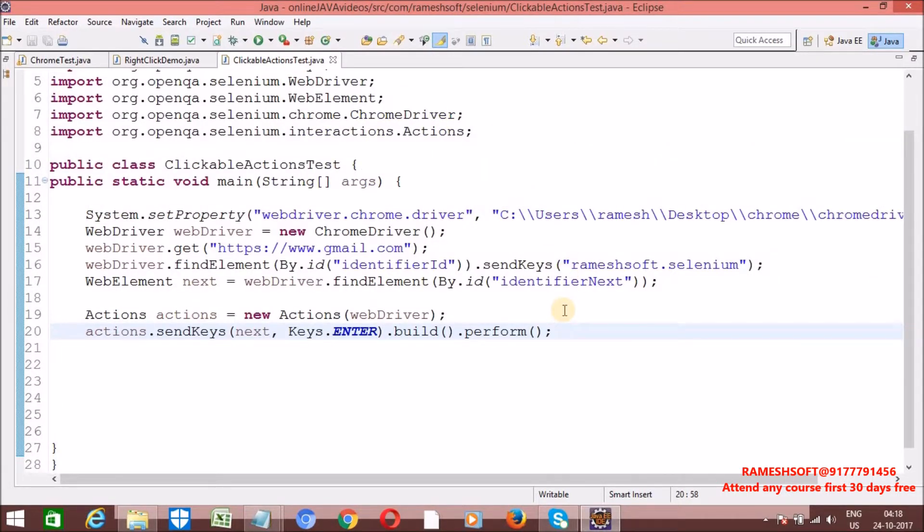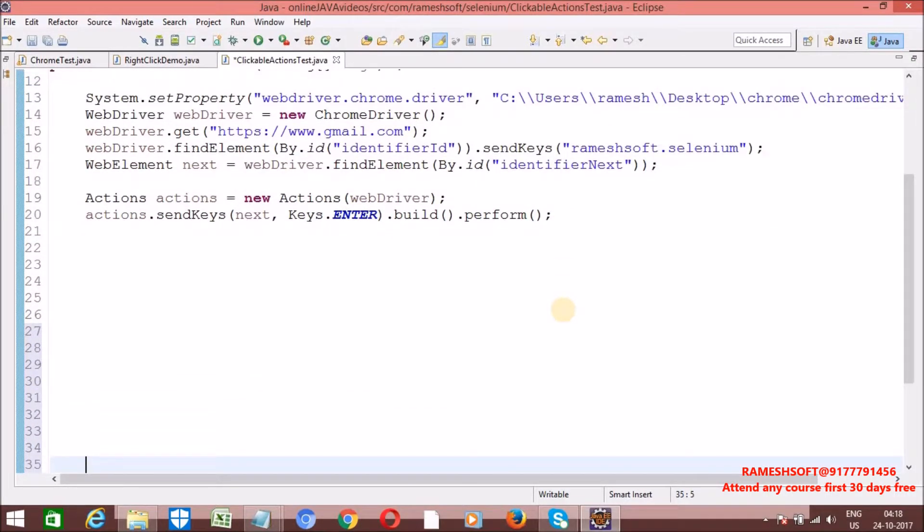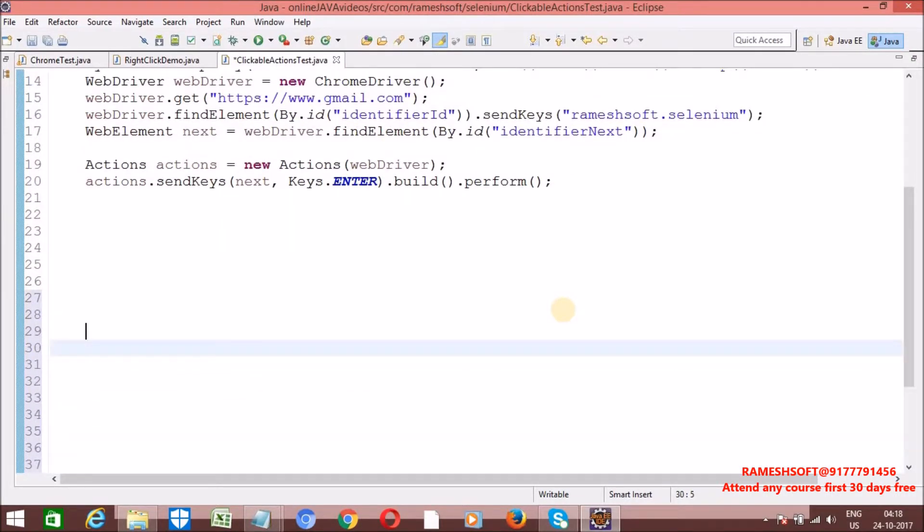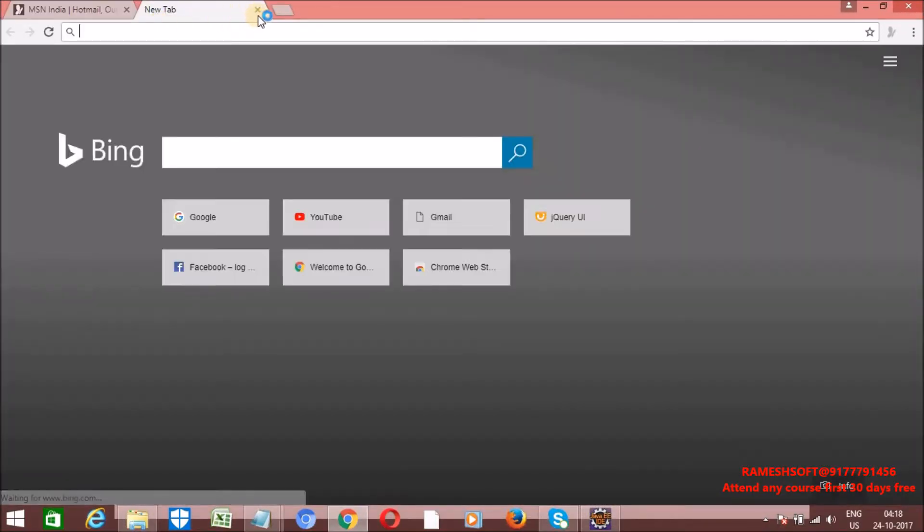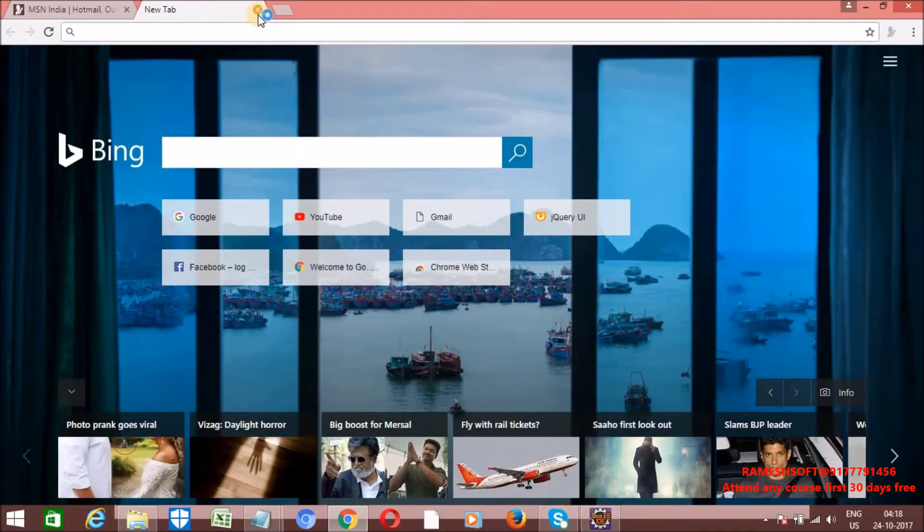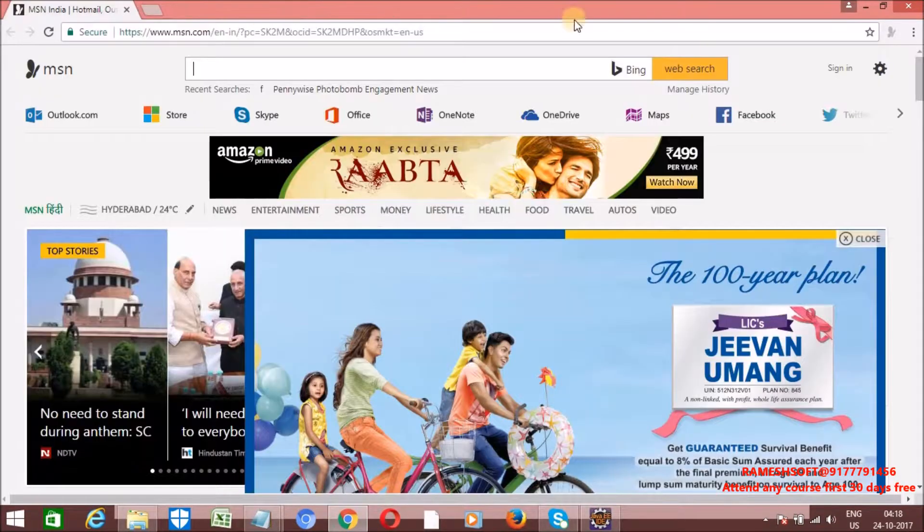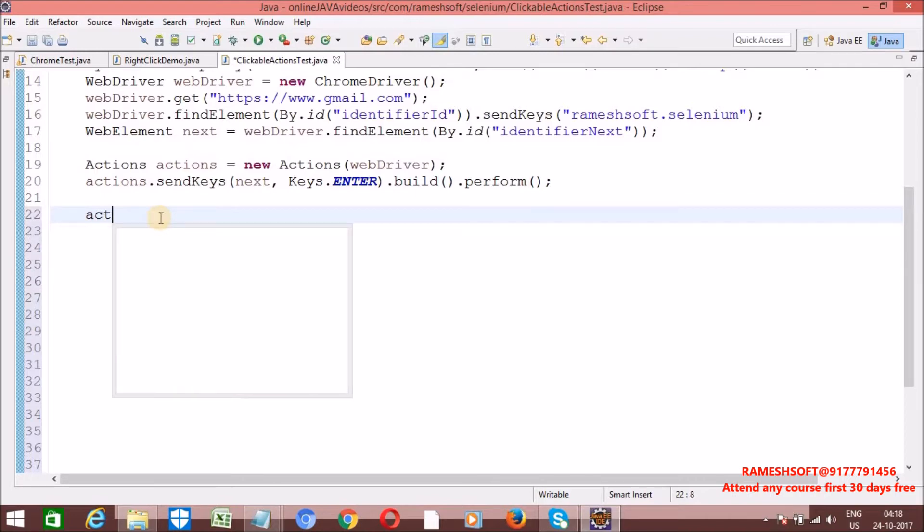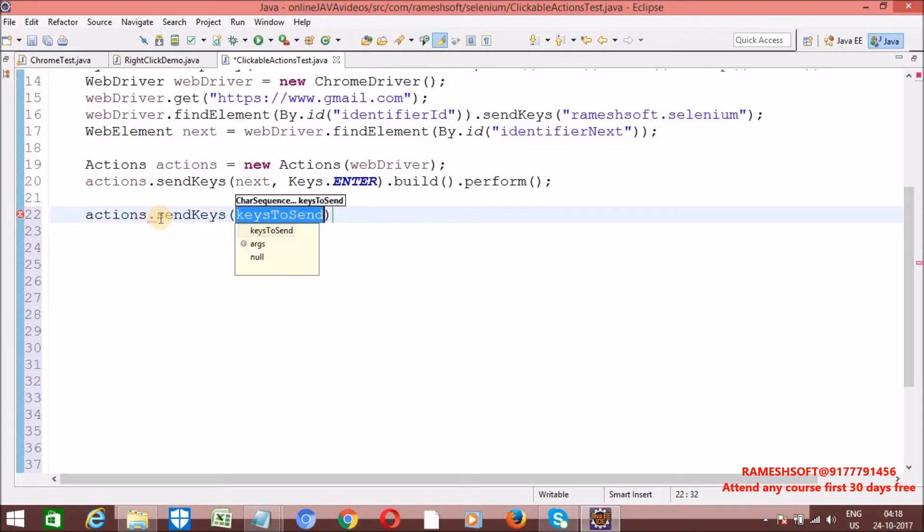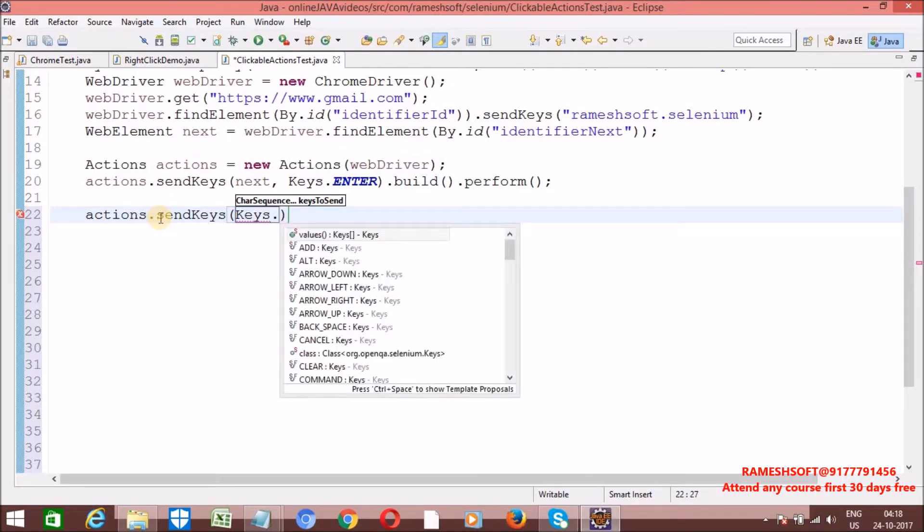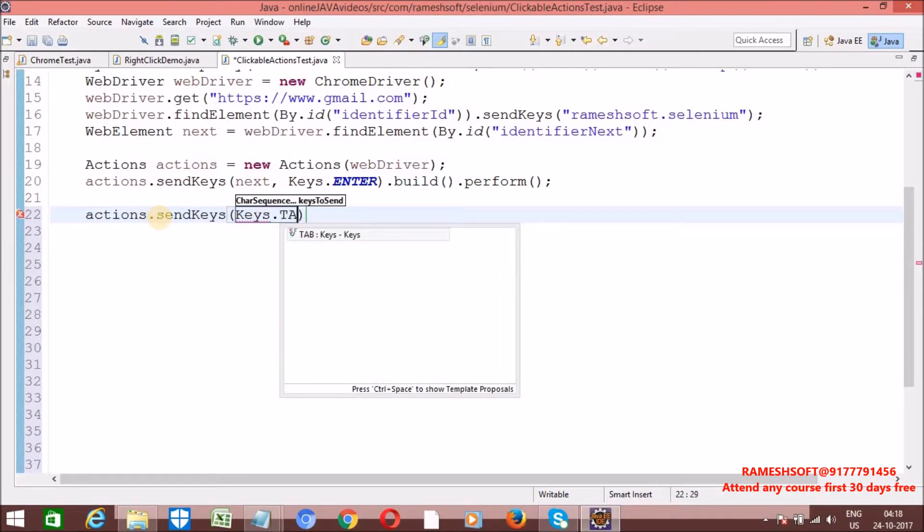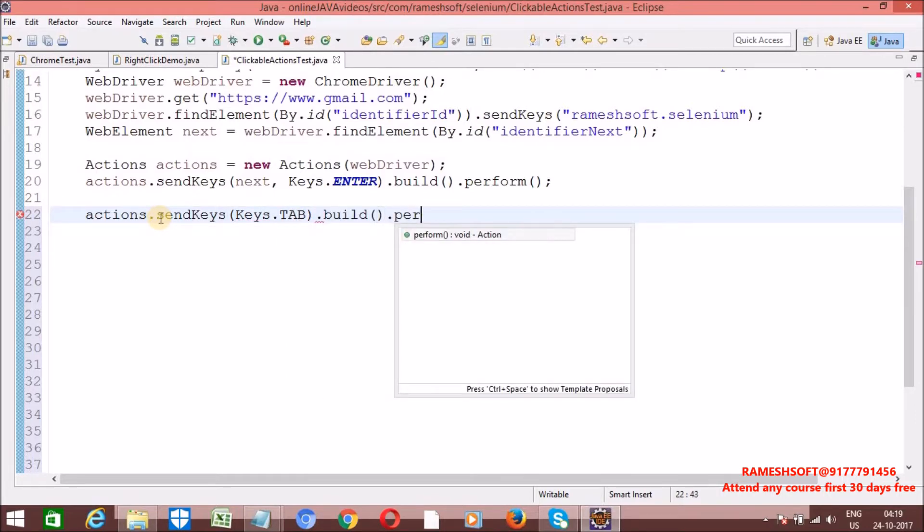Suppose I want to open a new window once the browser is open. To open a new window, we need to click the shortcut Control T. Let me click on Control T. Yes, it is opening in new tab. I want to perform this operation. If you want to perform that operation, actions dot send keys, what keys you want to send? Keys dot tab. Build dot perform.